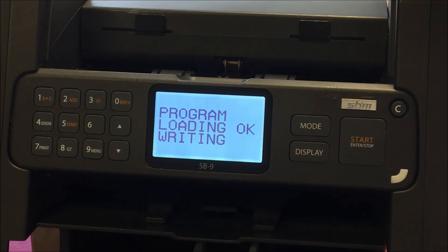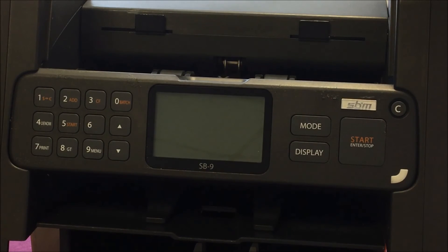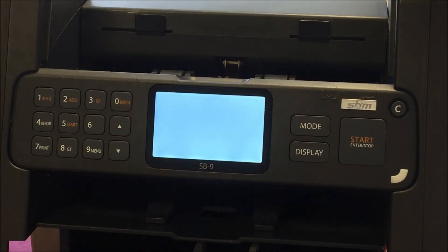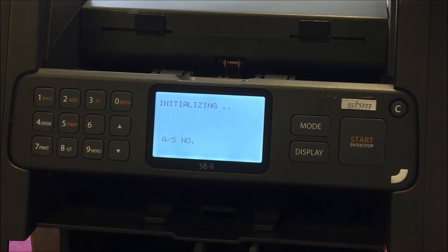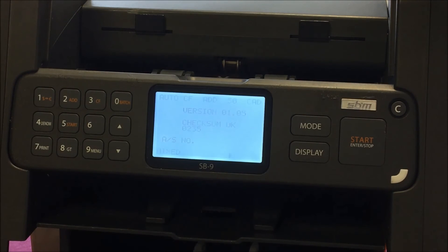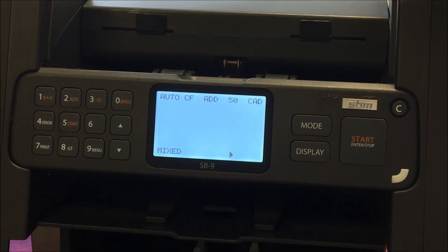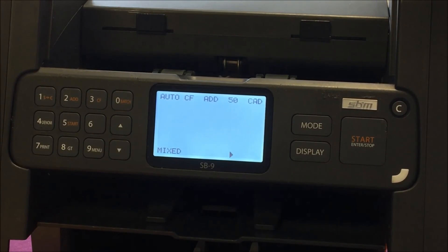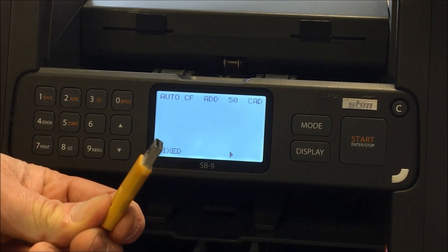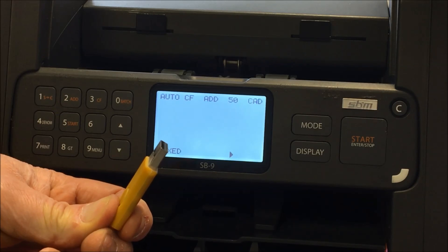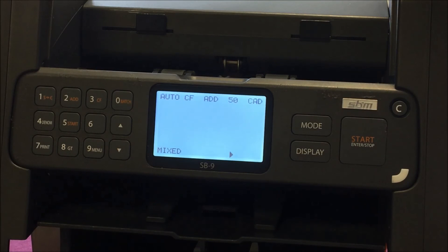You have a confirmation message. You press the start button again, and then you get the loading and the writing message — both say OK — and the machine reinitializes. The software is now loaded up. Remember to remove your dongle from the rear of the machine. Now we need to move on to shading.